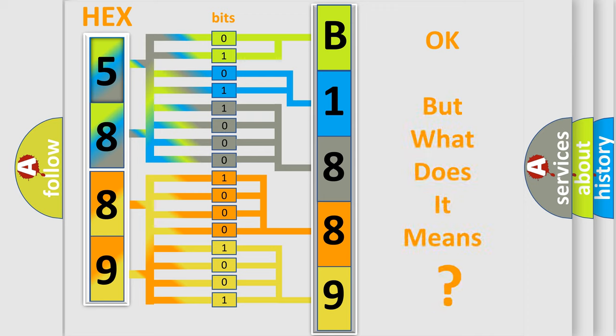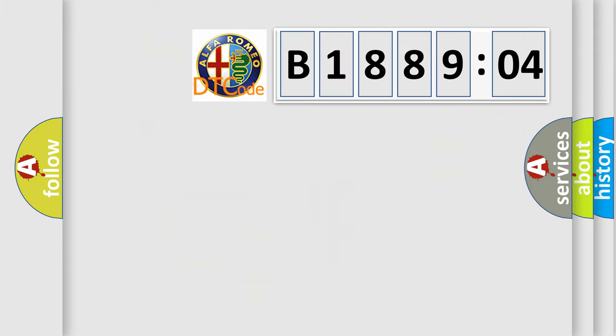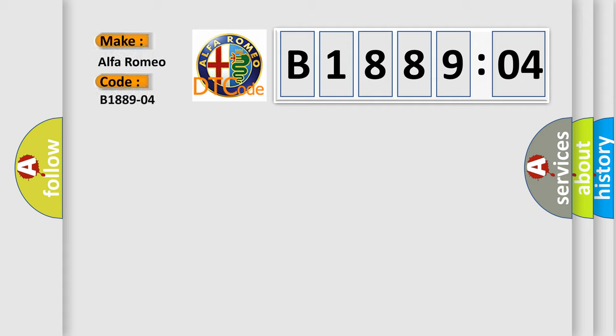The number itself does not make sense to us if we cannot assign information about what it actually expresses. So, what does the diagnostic trouble code B188904 interpret specifically for Alfa Romeo?